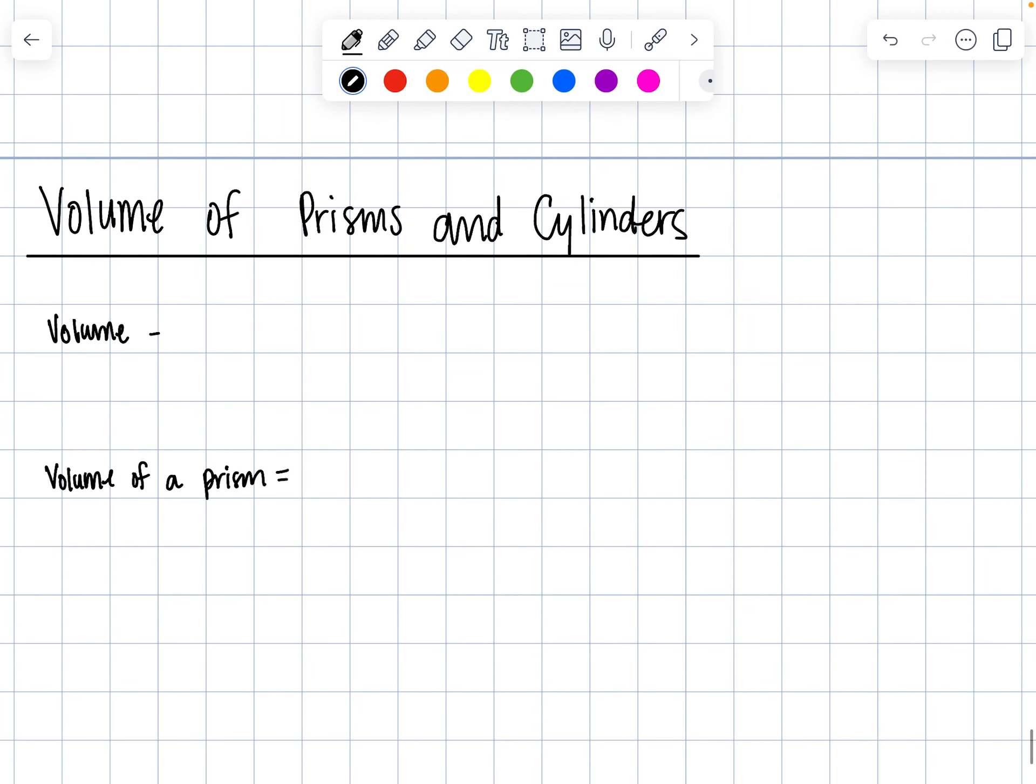So anytime we have a prism or cylinder, we are working with a three-dimensional object and we are calculating that three-dimensional space.